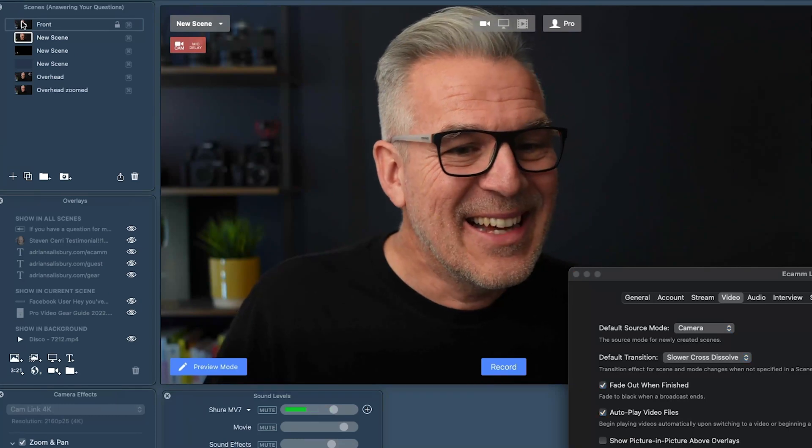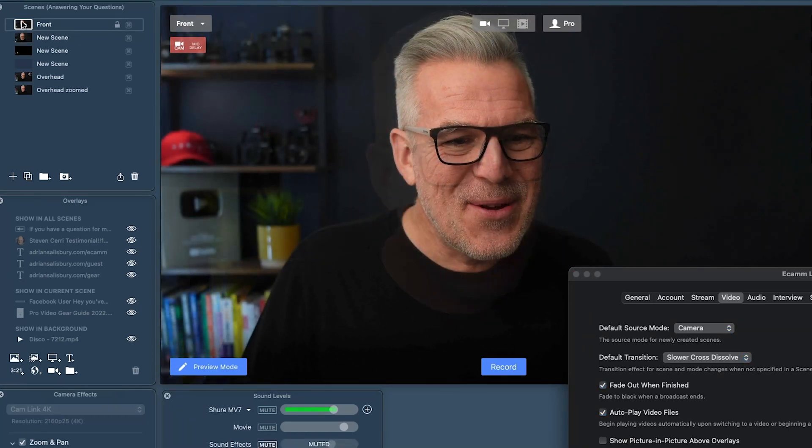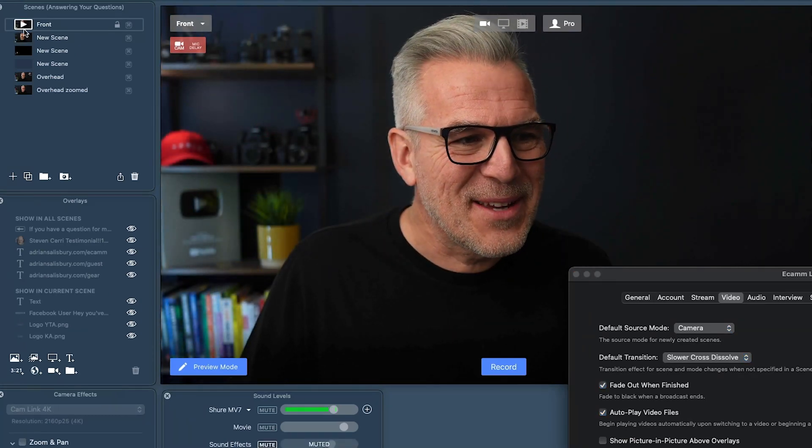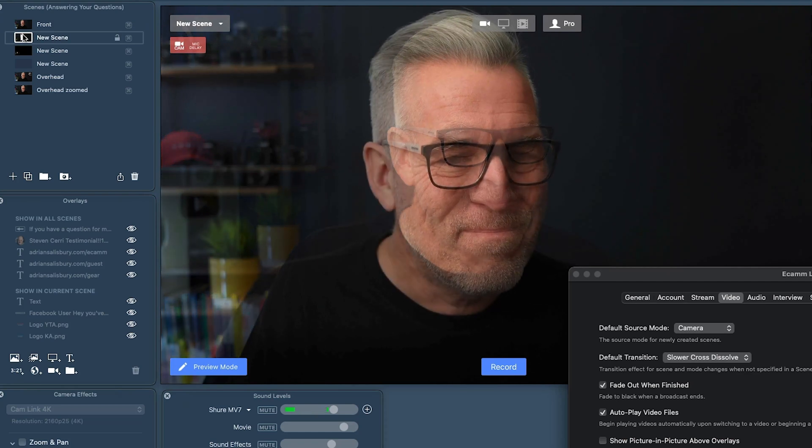We can do that too — a super slow, soft dissolve between the two. I find that way too slow personally, but maybe there's a reason why you'd want to go through a slideshow of images or something and be able to do that.